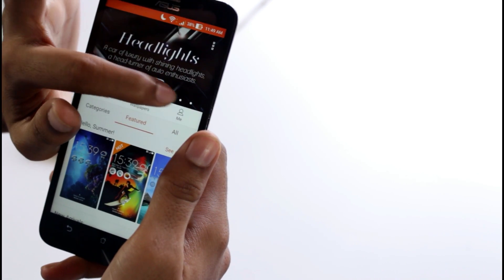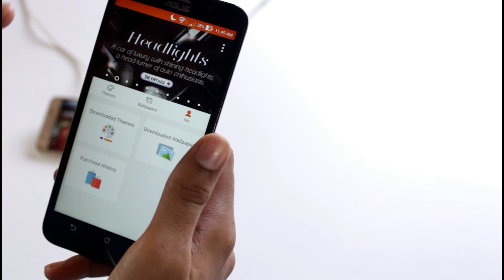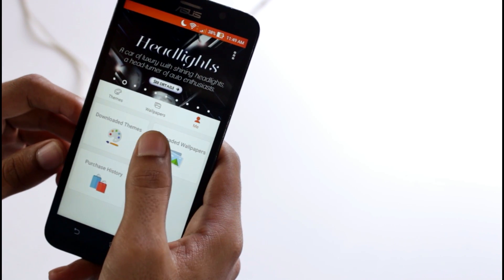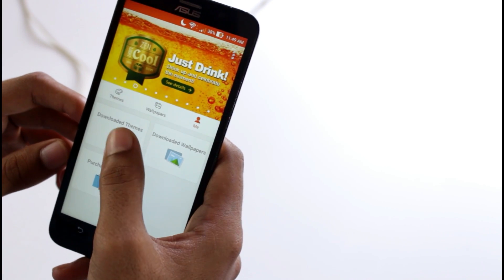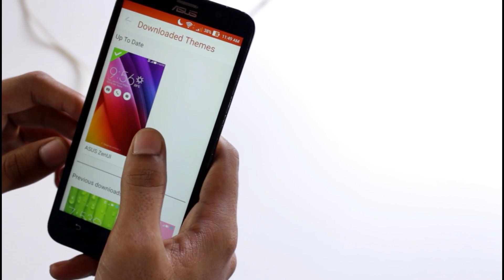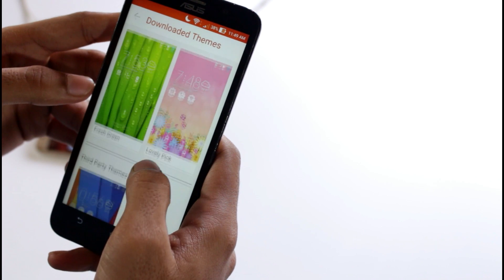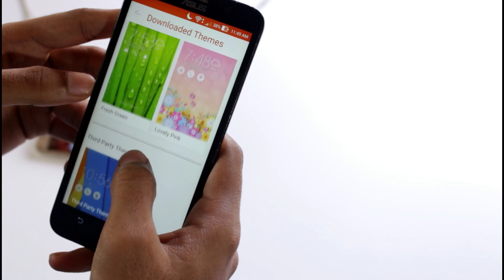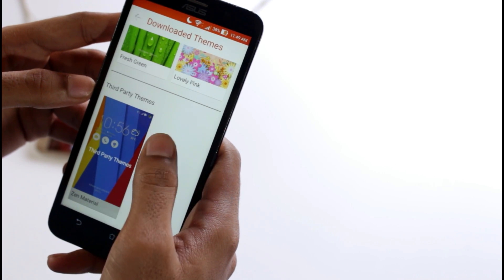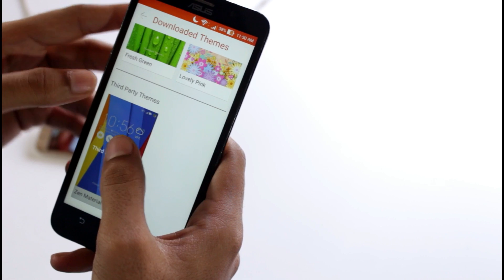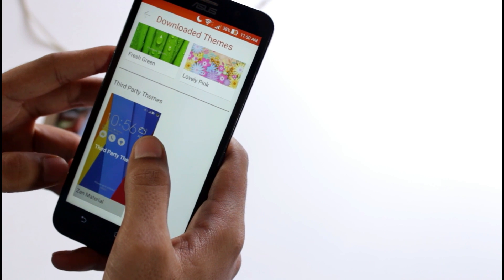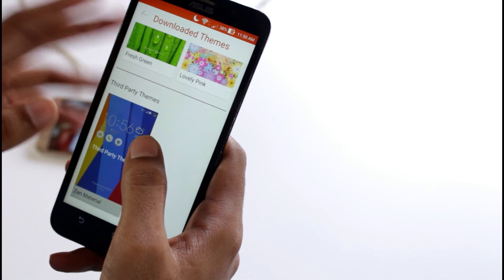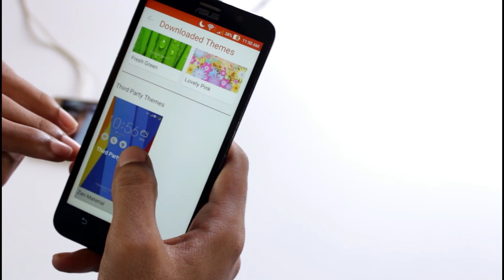From there you have to click on the downloaded themes. Scroll down and there you will find an option called third party themes. From there, click on the Zen material.